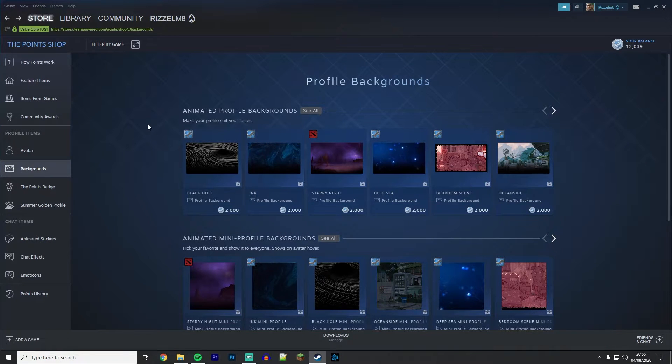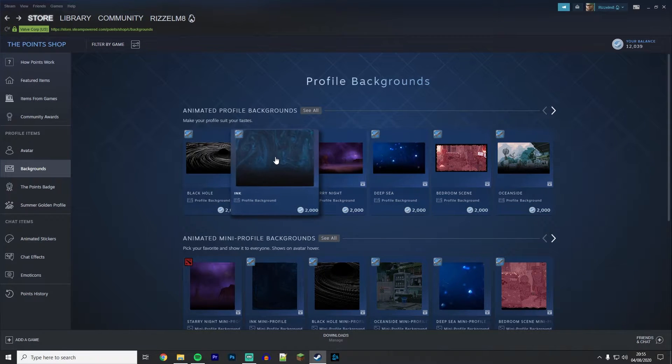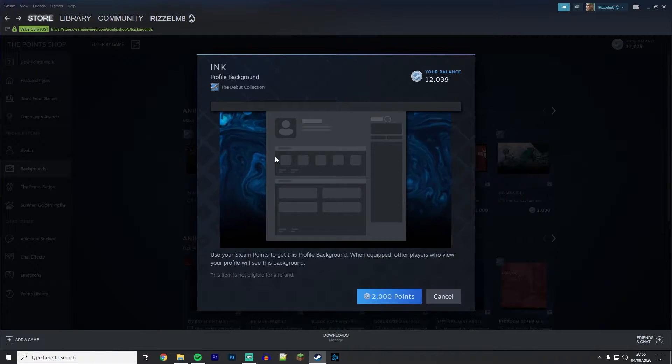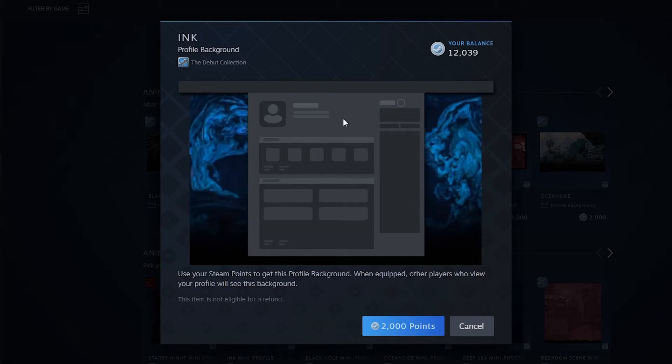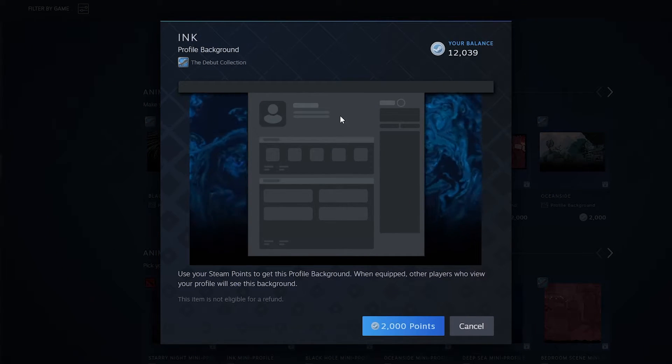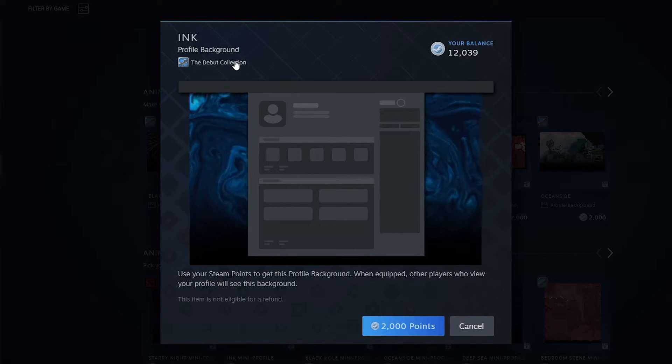Once you've found a background you like, go ahead and click on it. It's going to give you a little preview window of what it's going to look like. It's also going to tell you more information like what it's called, what it is, and what collection it's from.